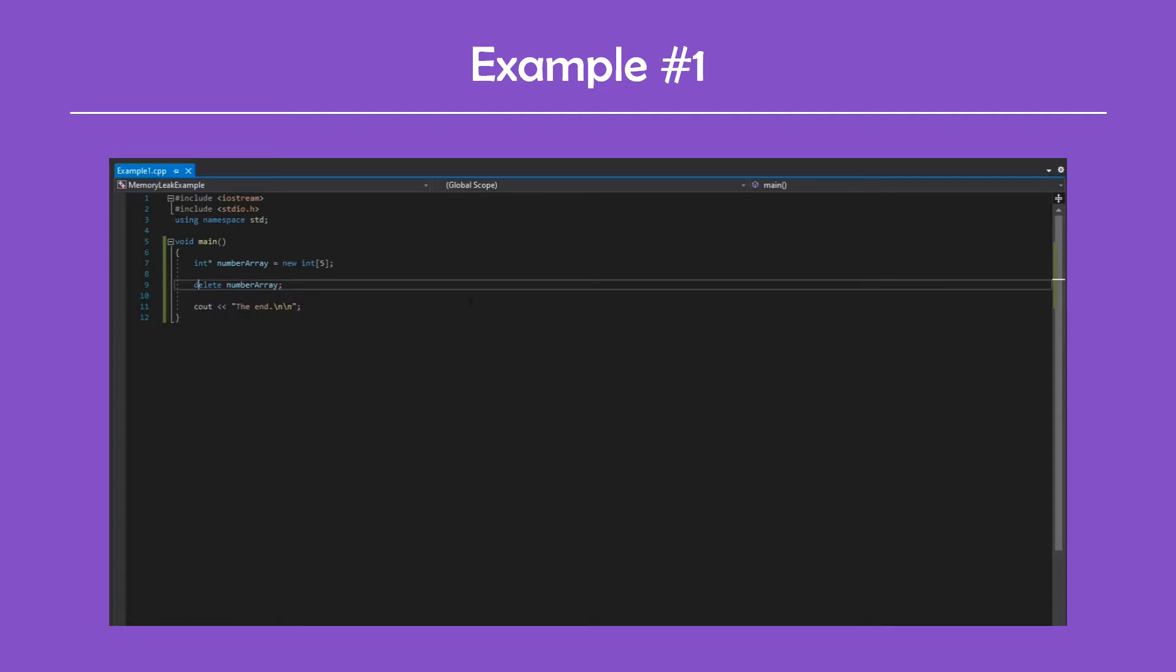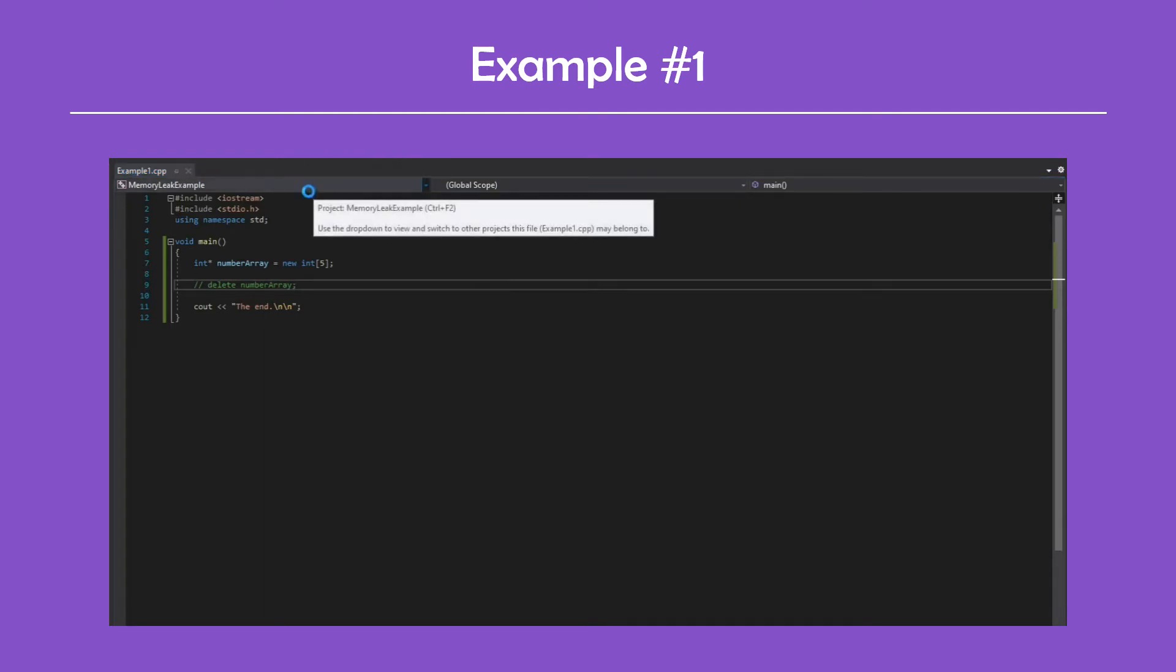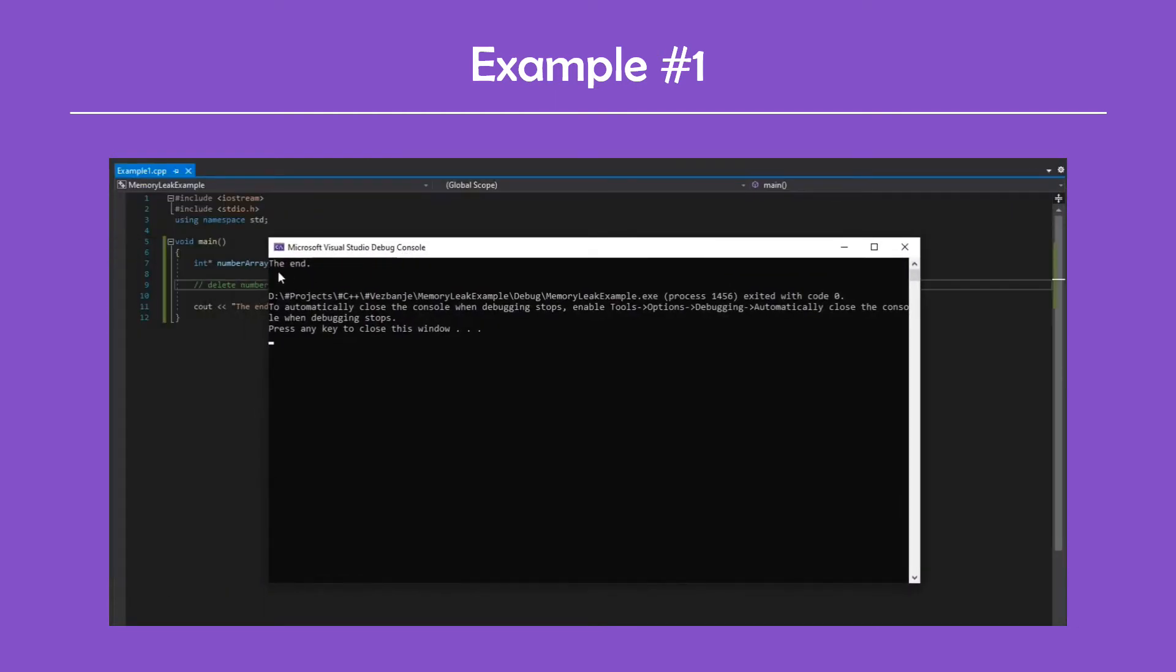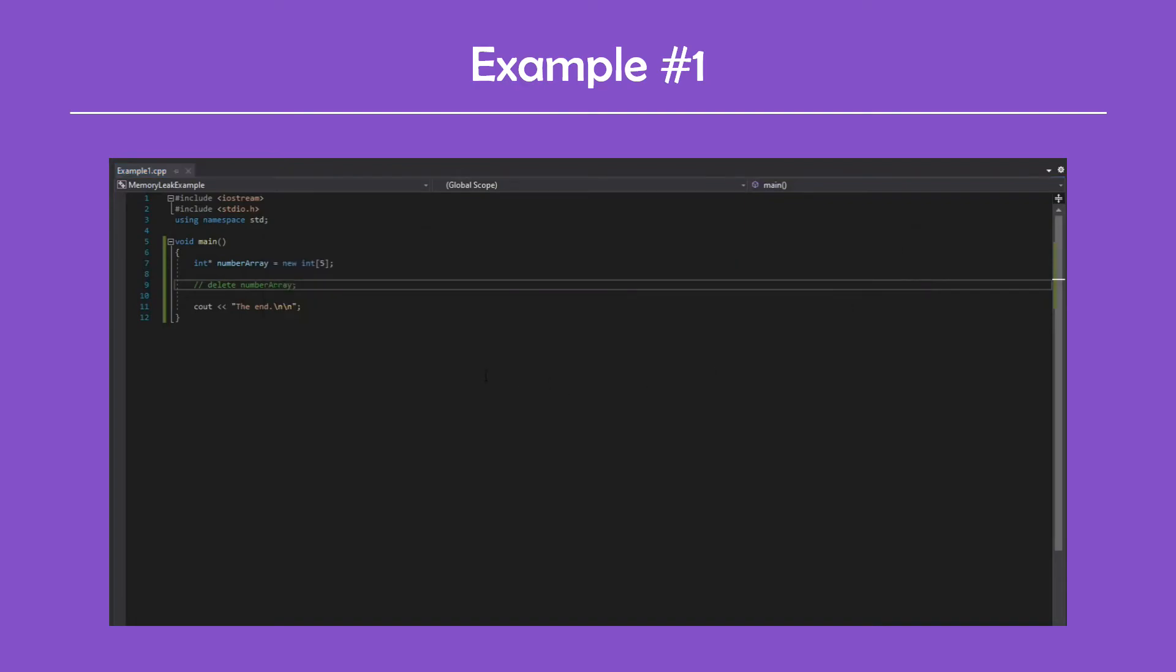Now if I comment out this line, the program will have a memory leak. Interesting thing is that the program gives the same result both times and there's no error, just as I explained earlier.